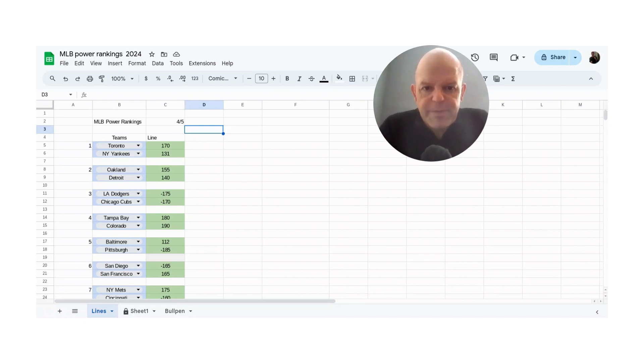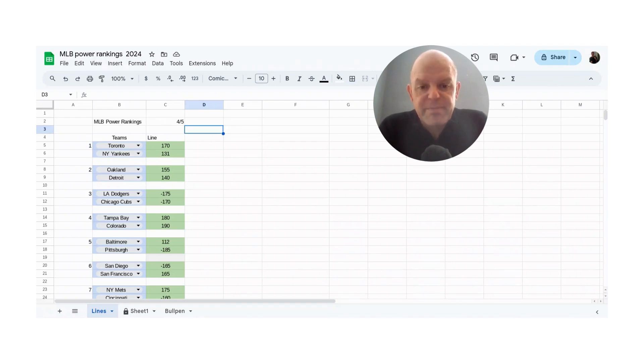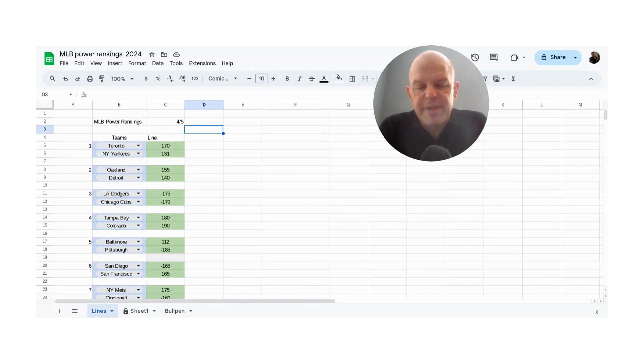Before we actually get into the lines, let's talk about baseball and understanding, because this is really important to understand looking at baseball from the macro. There are three parts to handicapping baseball. You have hitting, very important. You have starting pitching, very important. And you have relief pitching, also important.